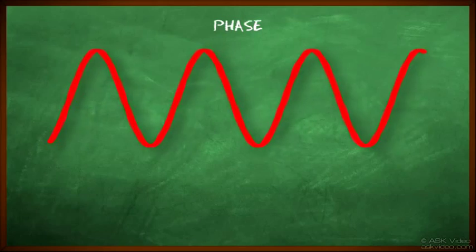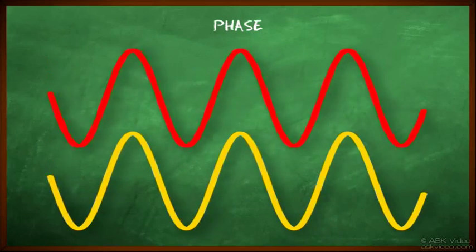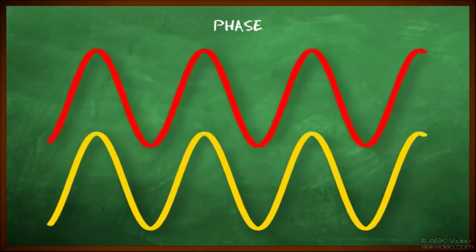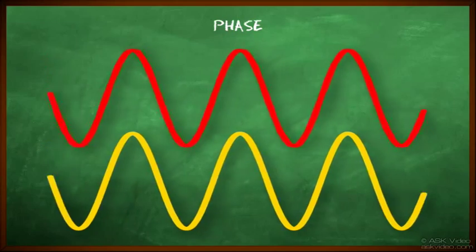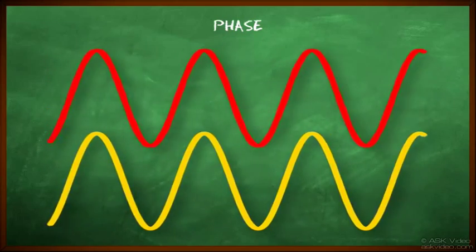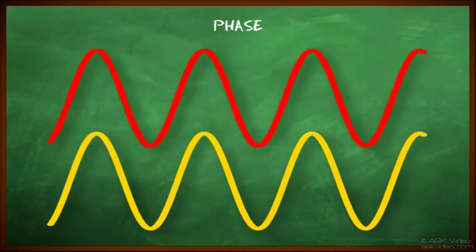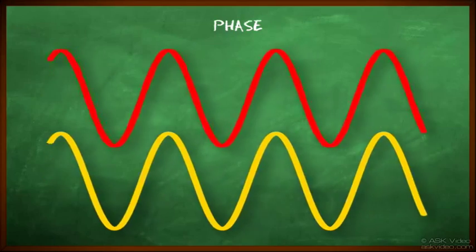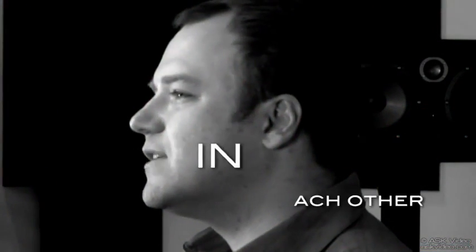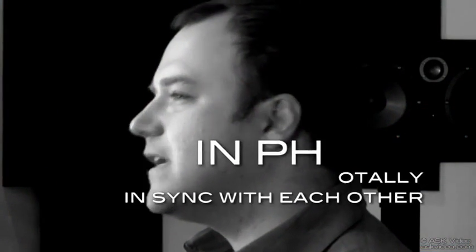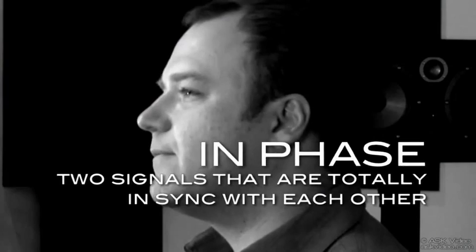Now add another sine wave. As you can see, the waves are playing together identically. When the term in phase is used, it refers to two signals being totally in sync with each other.